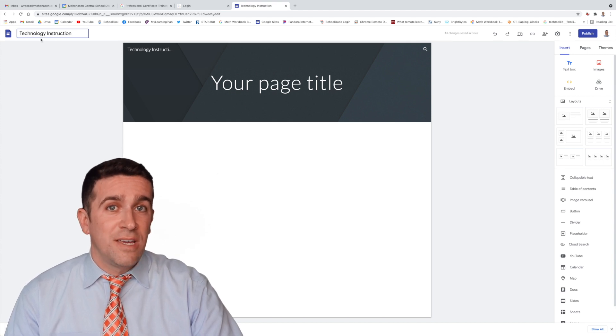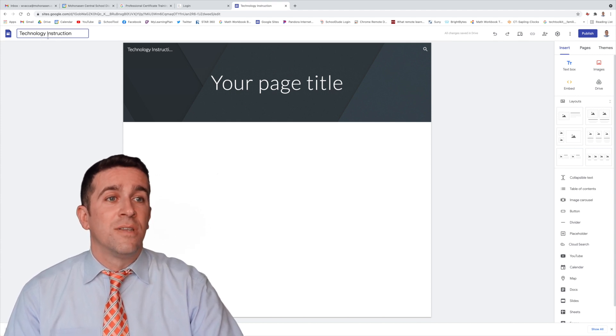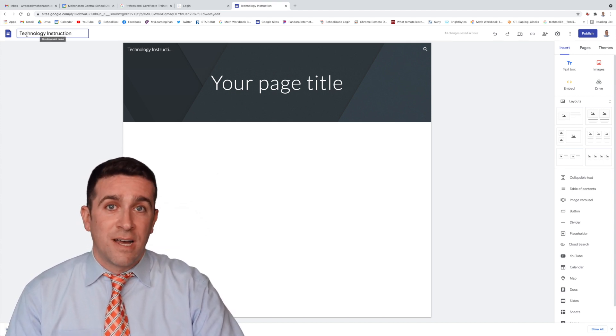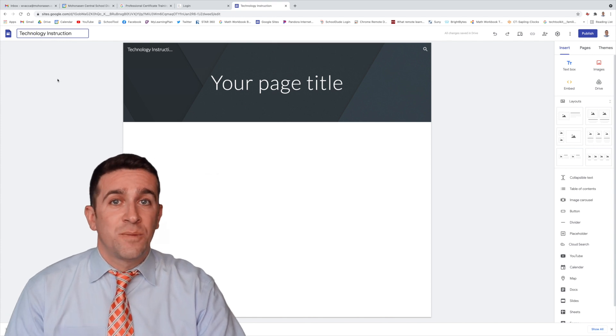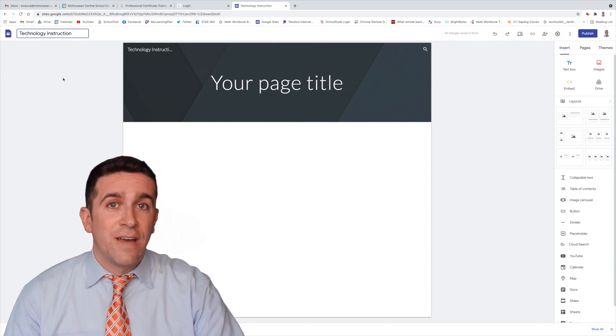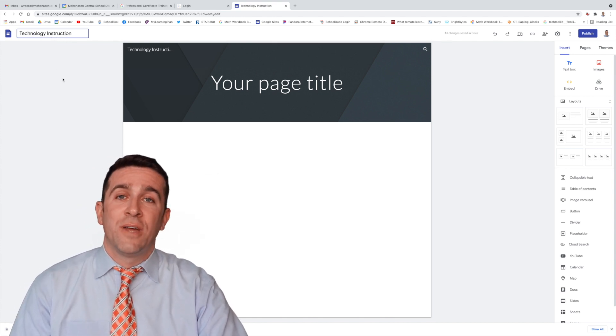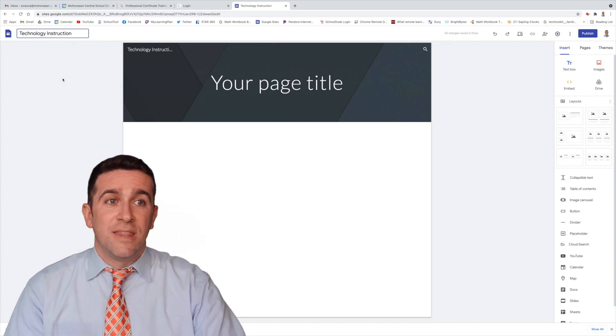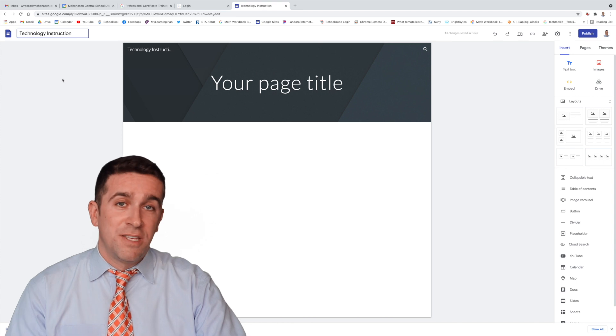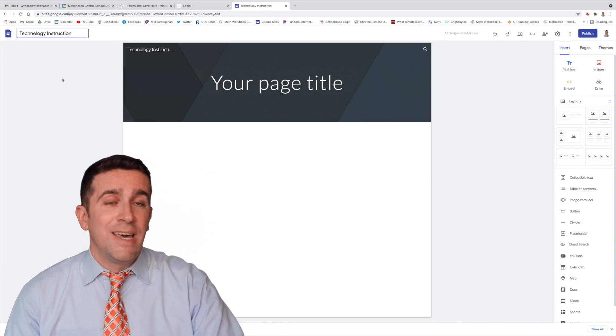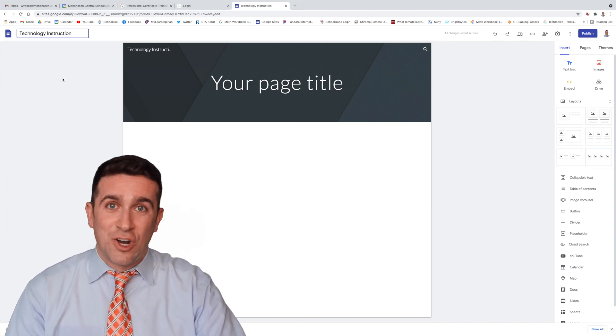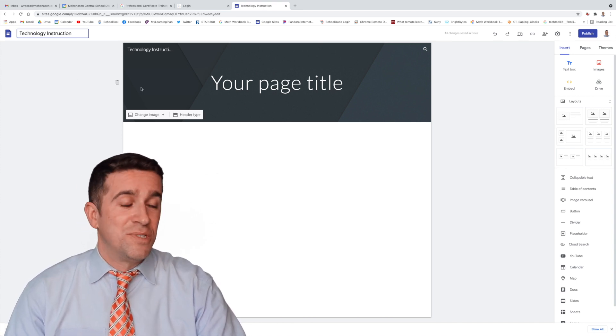I'm going to call this Technology Instruction, and you'll see that it's now saved automatically in the top left corner, and that is my site file name. And if I go back to my Google Drive, I'll see under my Recents that I've created this new site technology instruction, and now I can start building my website.